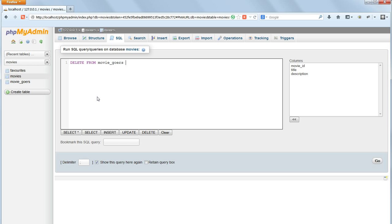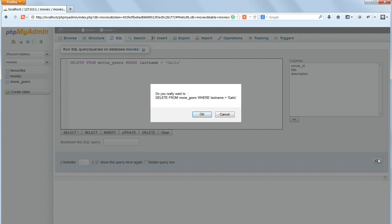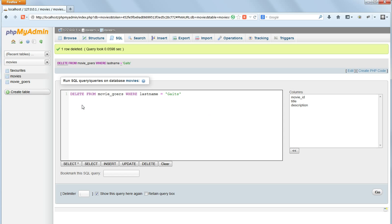To delete just the records matching a particular string we specify the criteria to match using the WHERE command just as we did to SELECT data. WHERE LAST NAME equals GATES. This will delete just the record with the surname GATES.